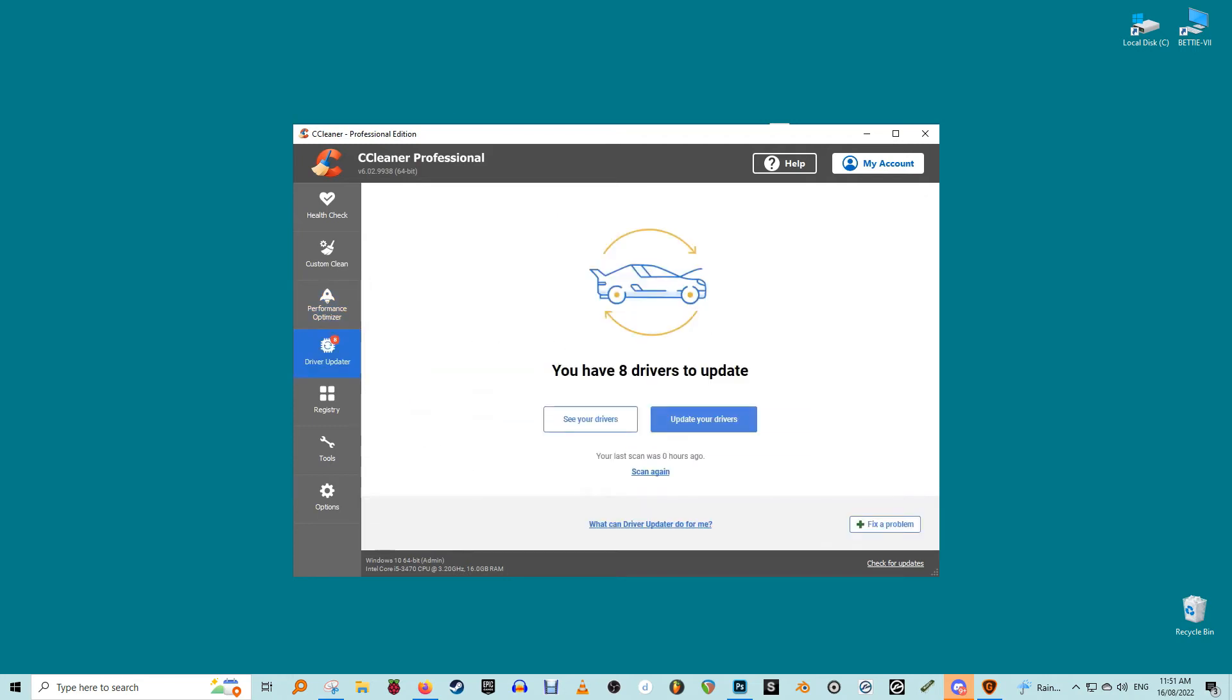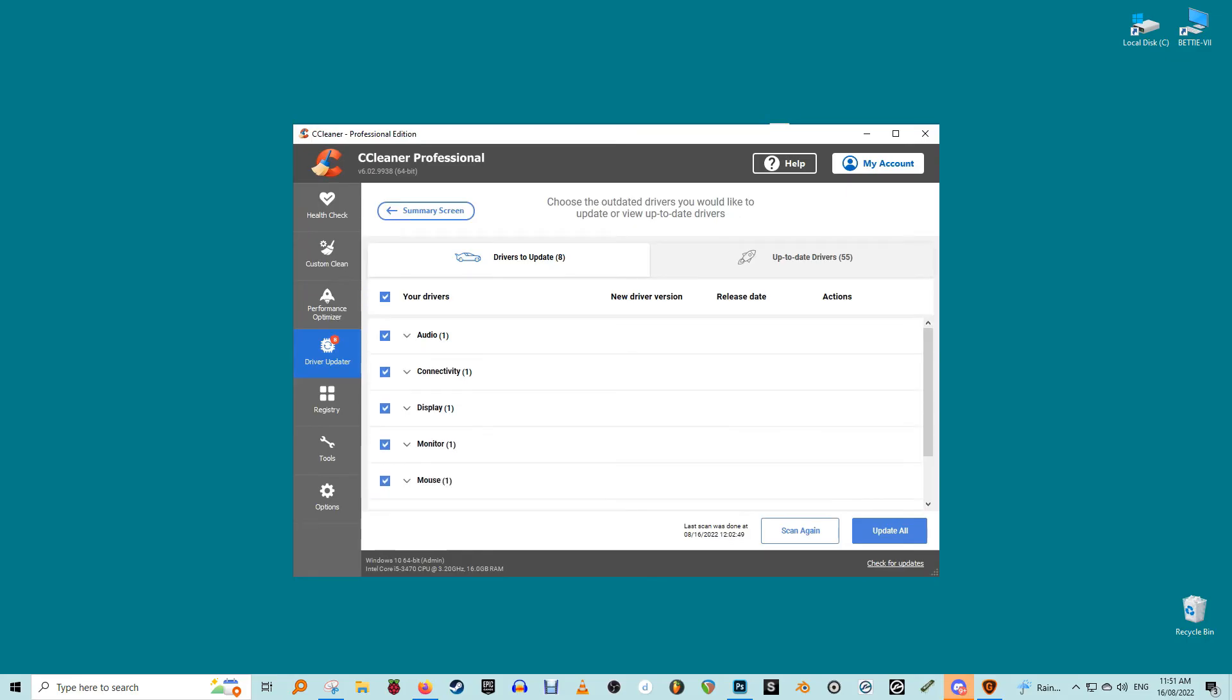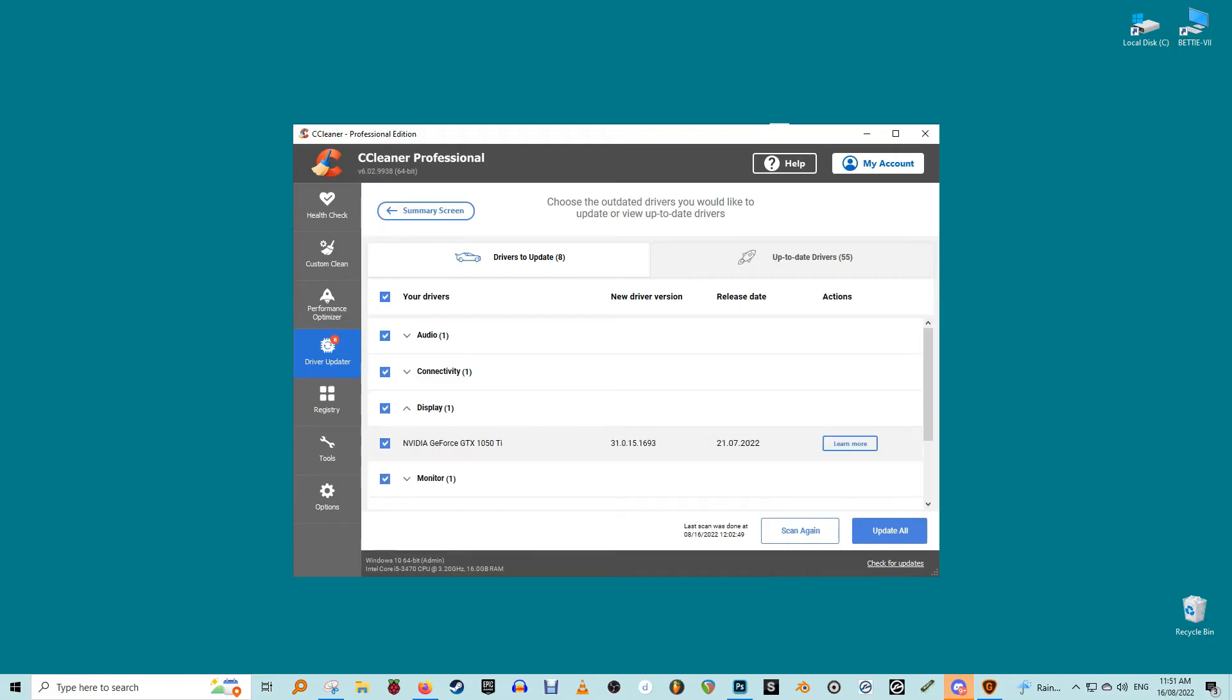That in itself would be more than worth the price of entry, but there's more. The driver updater is exactly what it sounds like: a system that scans your drives and checks whether they need an update. It then fetches the latest version and installs it on the machine. I find this very useful as I'm dreadful at remembering to do this essential bit of digital housekeeping for myself.